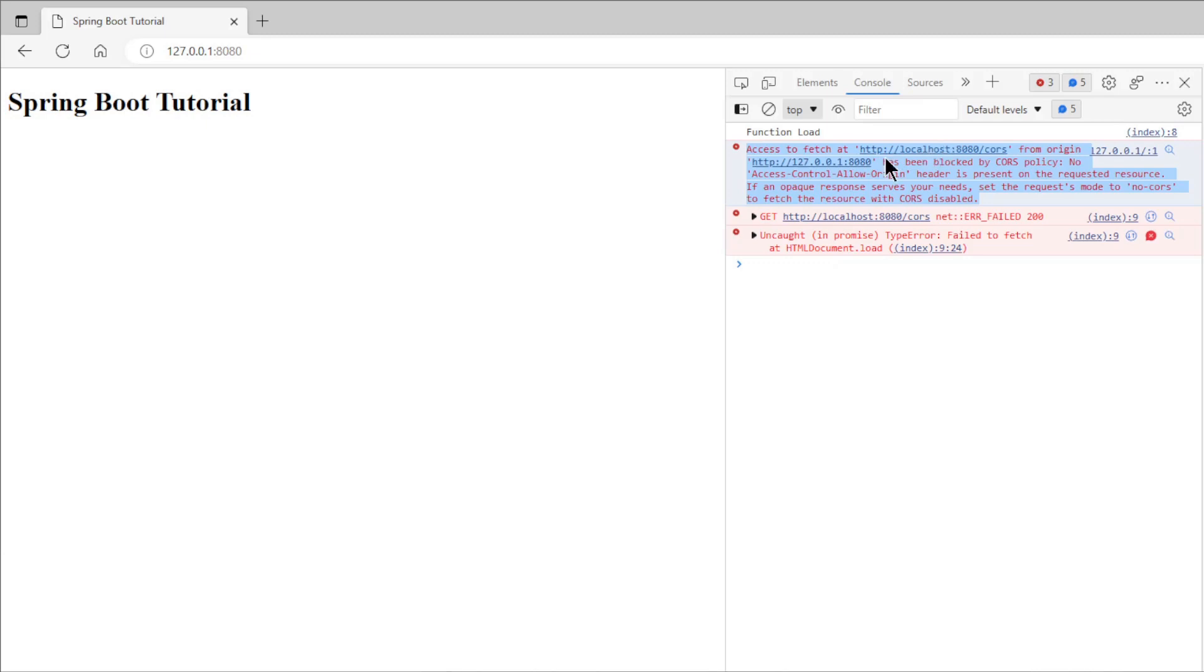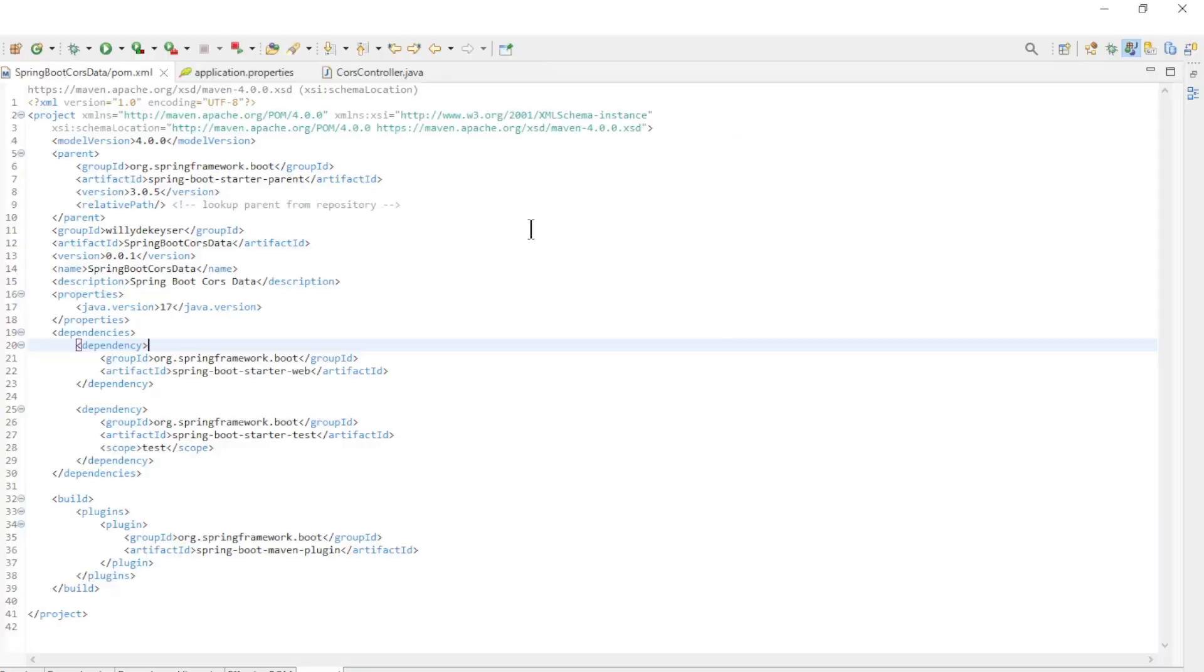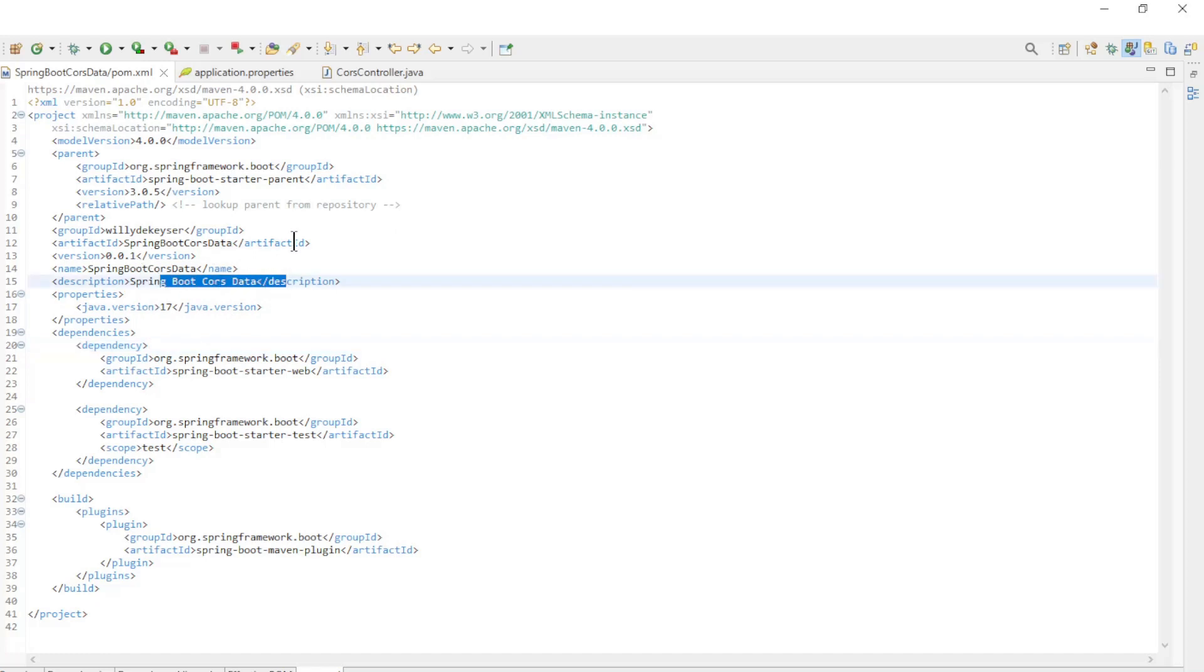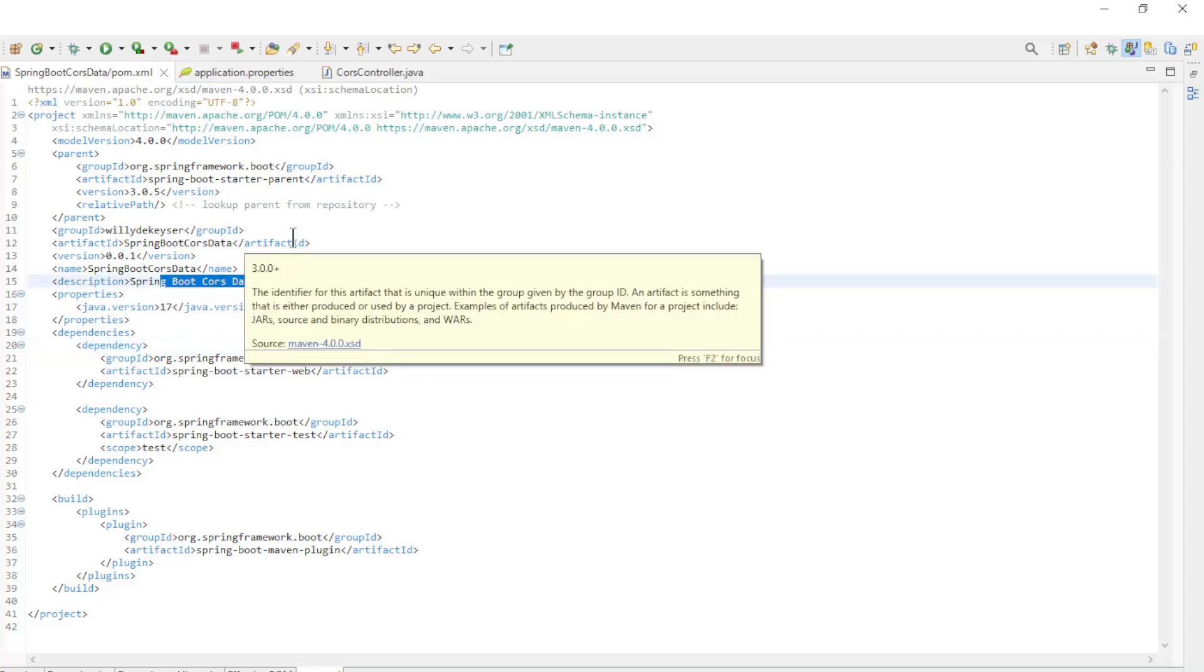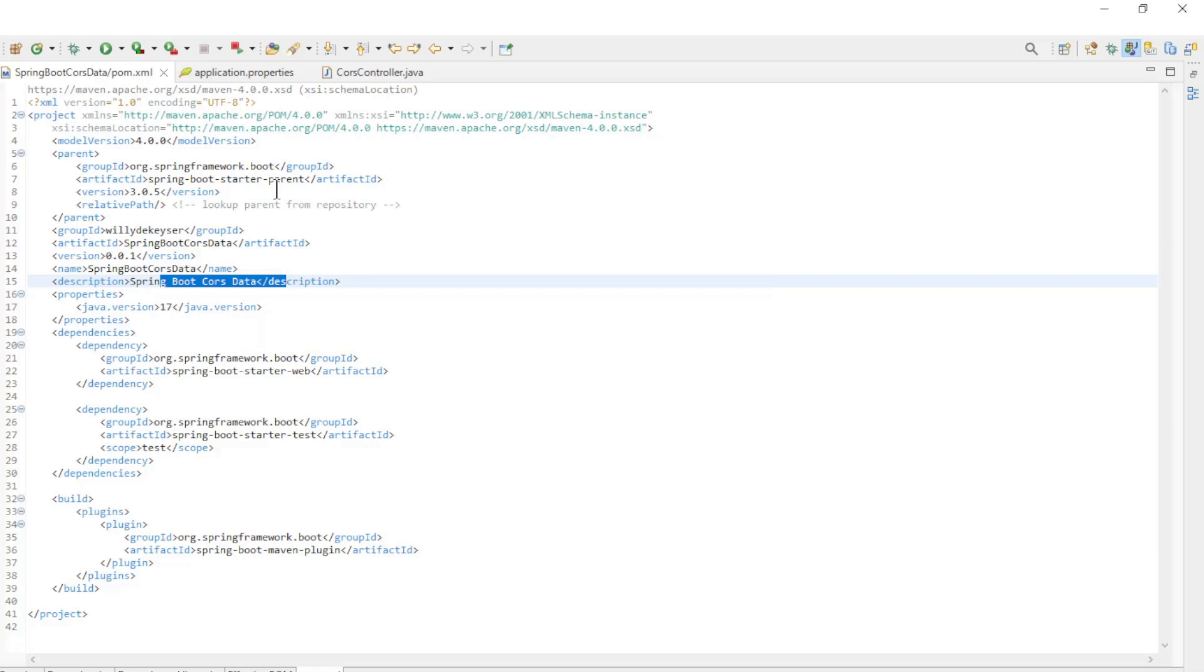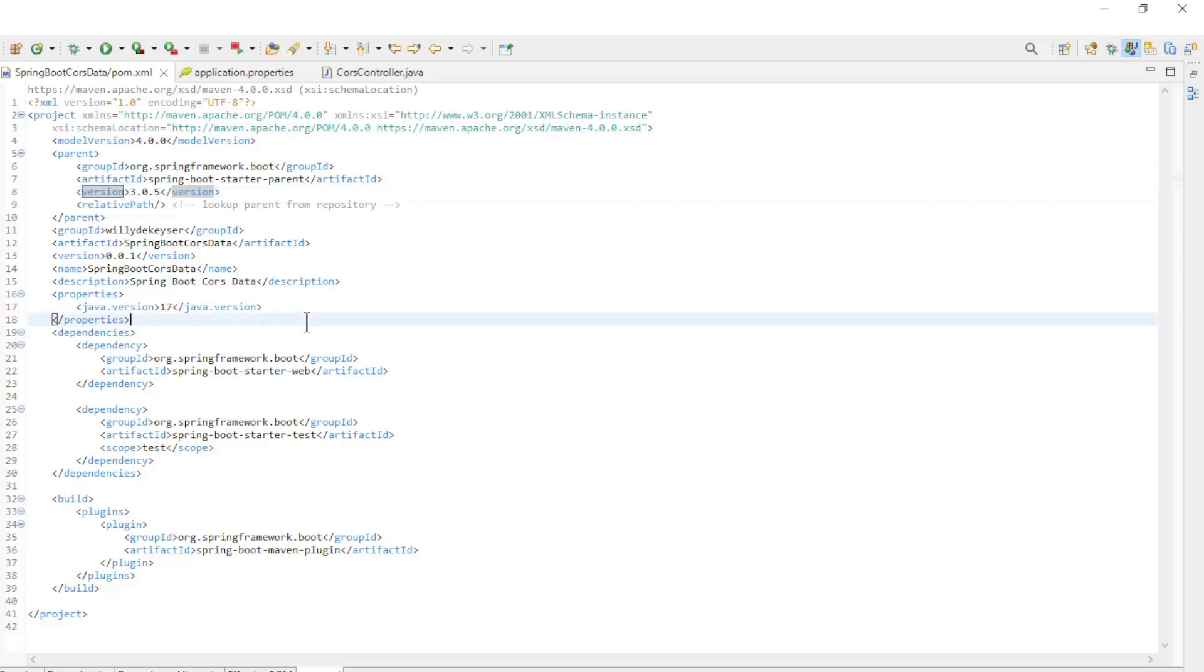We will now open a second example with an external controller. We're back in Eclipse for a second example. We started a second project with the following classes. The maven.pom.xml file uses the latest version of Spring Boot 3.0.5 again.